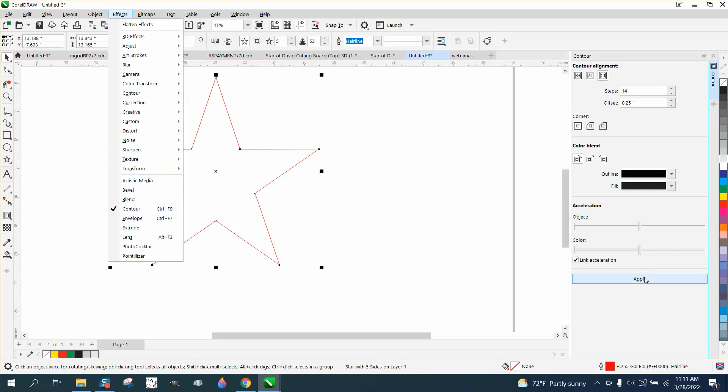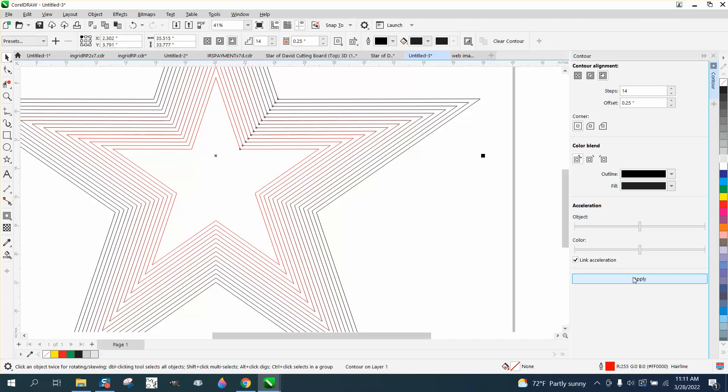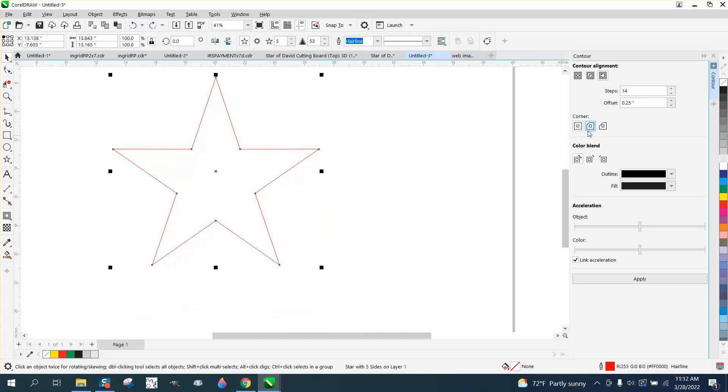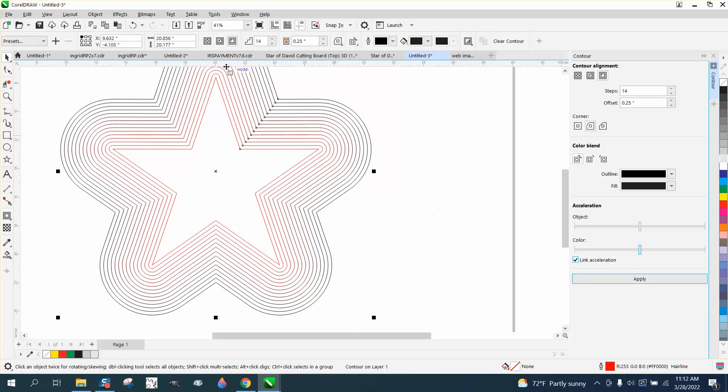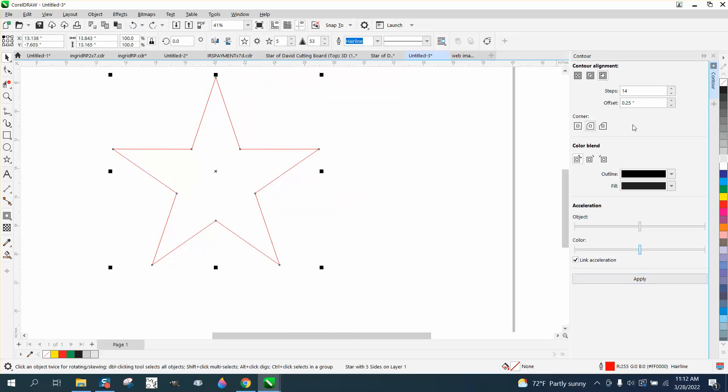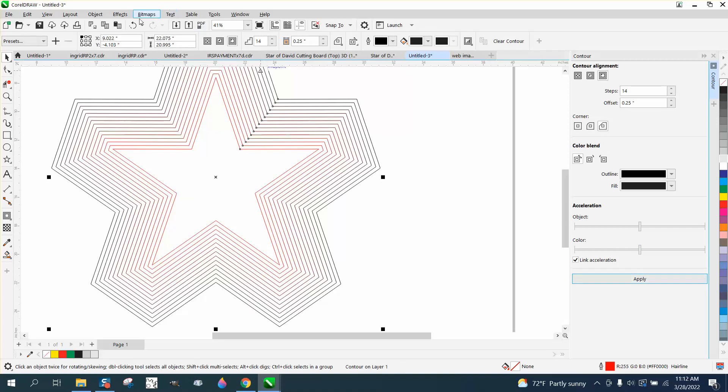But if you want to round the corners, you can't just click on these. You have to actually go back and then pick rounded corners, or go back and pick chamfered corners.